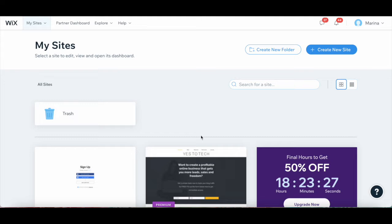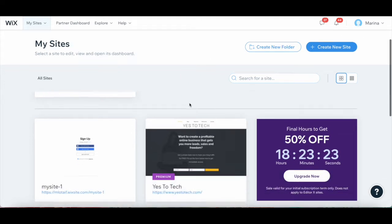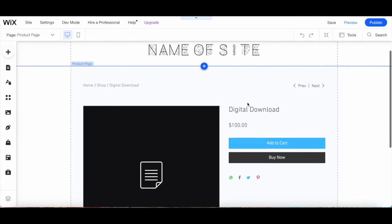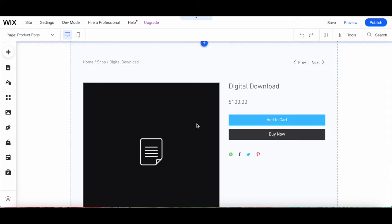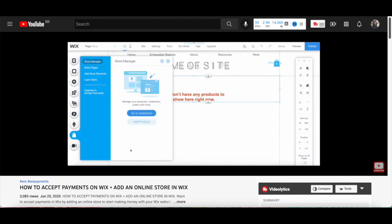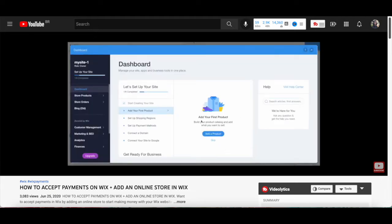To customize your Wix product page, log in to your Wix account and access your Wix editor. Once you add an online store to your Wix website, the product page will be automatically added and won't be able to be deleted. If you don't know how to add an online store to Wix, make sure to watch my video on how to accept payments on Wix and add an online store — I'll leave the link in the description box below.